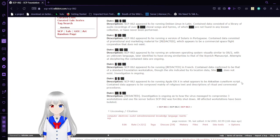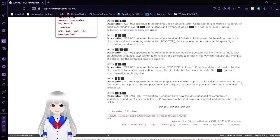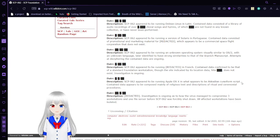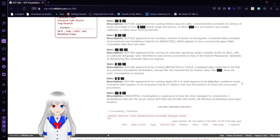Activation 5. SCP-62 appears to be running [REDACTED] in French. Contained data is confirmed to be that of a standard Foundation workstation. Though the site indicated by its location data, Site [REDACTED], does not exist. The investigation is ongoing.